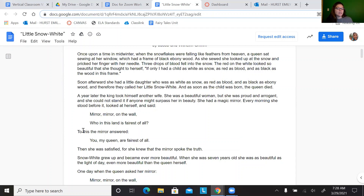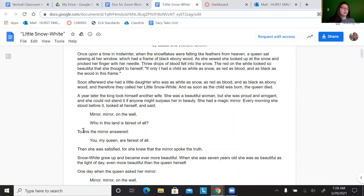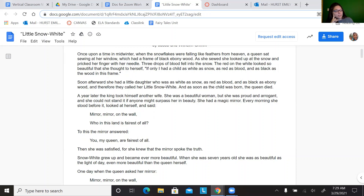It says: a year later, the king took himself another wife. She was a beautiful woman, but she was proud and arrogant, and she could not stand it if anyone might surpass her in beauty. She had a magic mirror. Every morning she stood before it, looked at herself and said, mirror, mirror on the wall, who in this land is fairest of all? So what words describe the new queen in this paragraph? Why might the authors have chosen to point out these qualities? How might this highlight a theme?